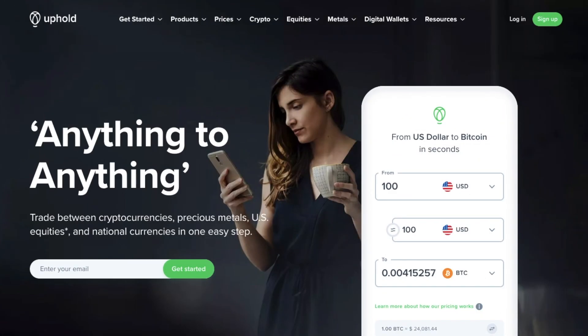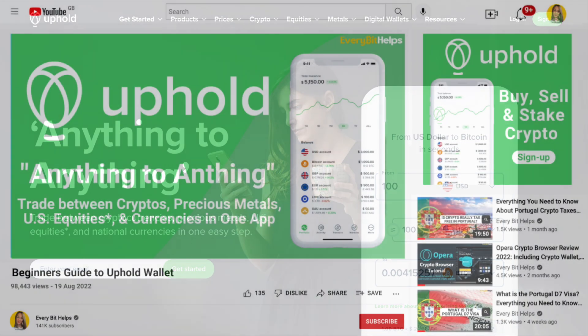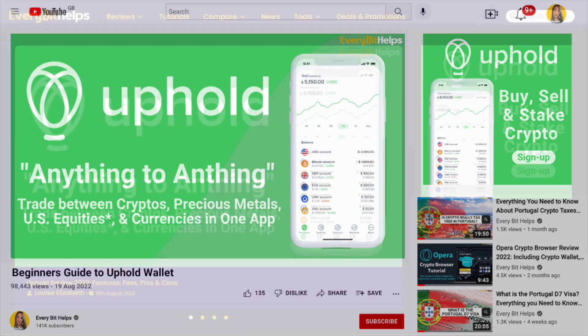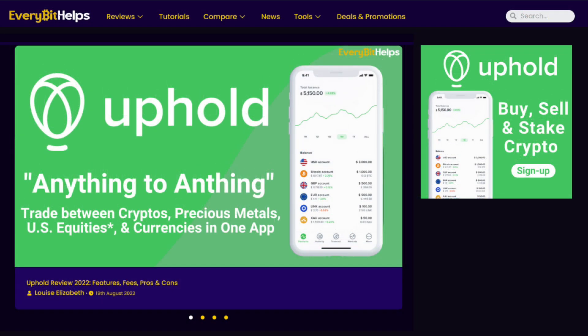In this video we're going to take you through the commission-free trading platform Uphold. We're going to take you through a full beginners guide today showing you how to buy, sell, hold, and convert your assets. There'll be a timeline in the summary below for those that just want to jump to specific parts of this tutorial.